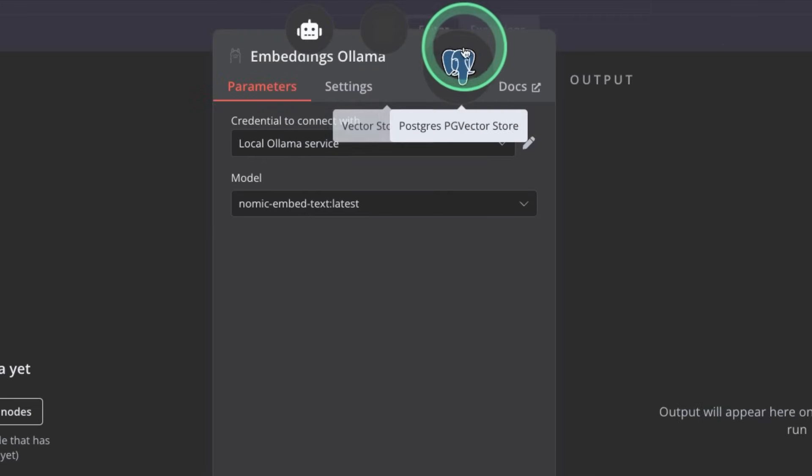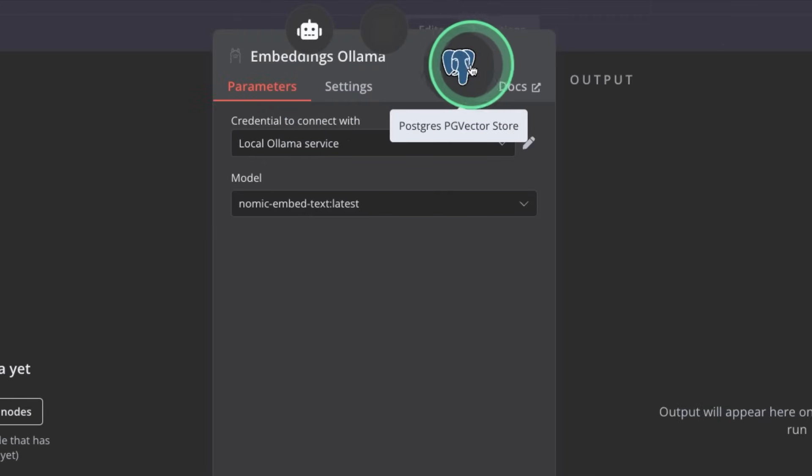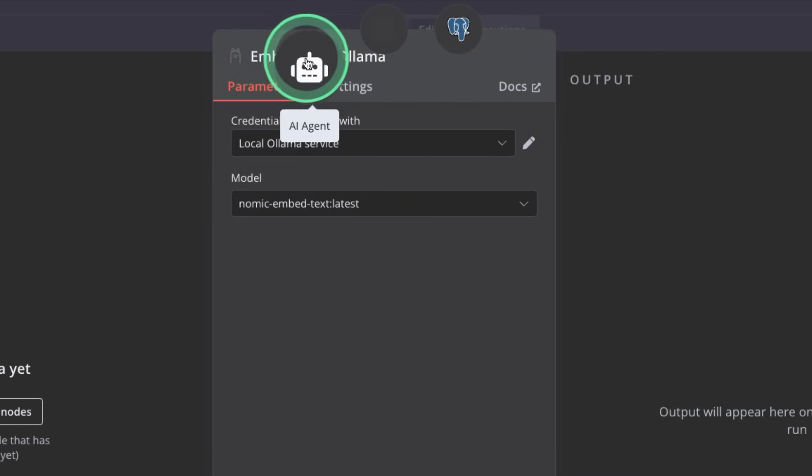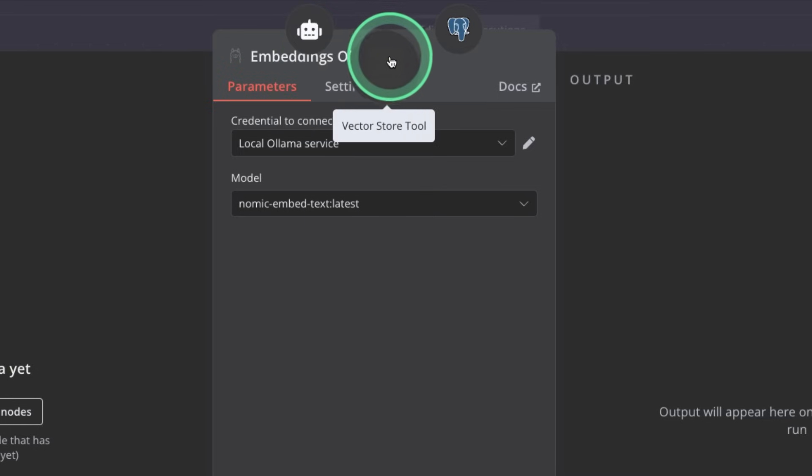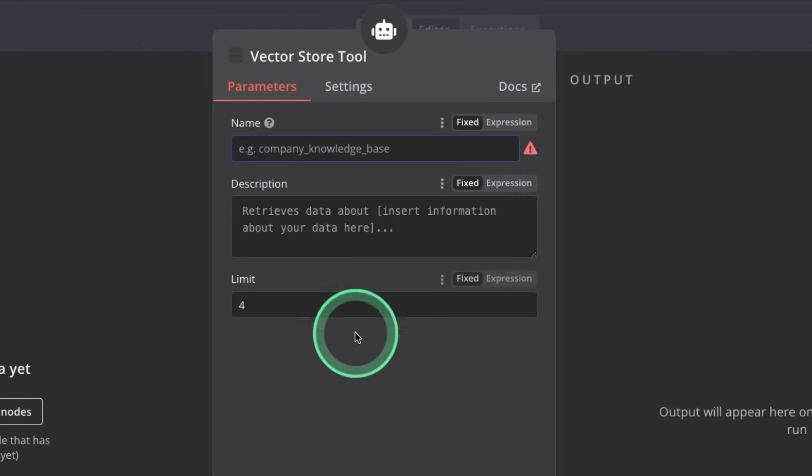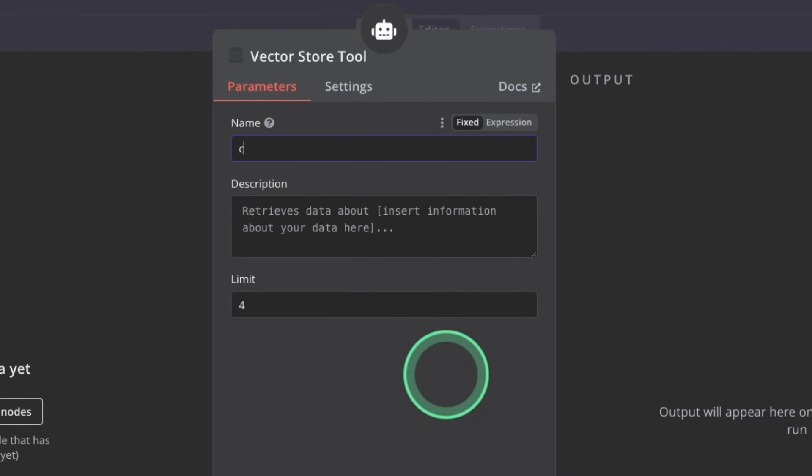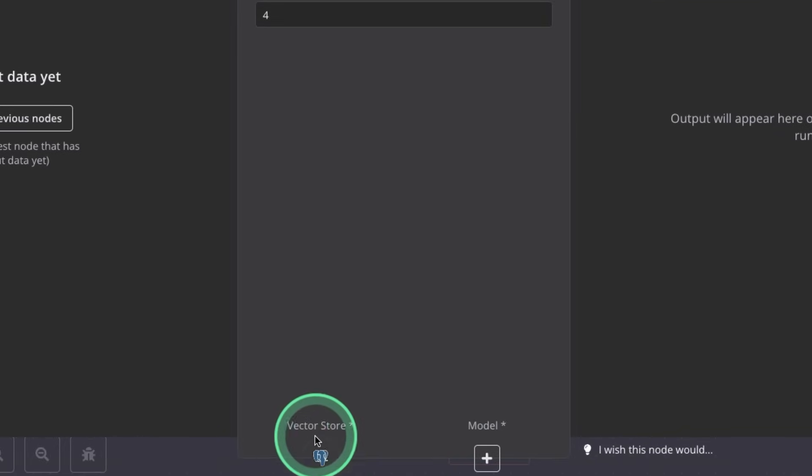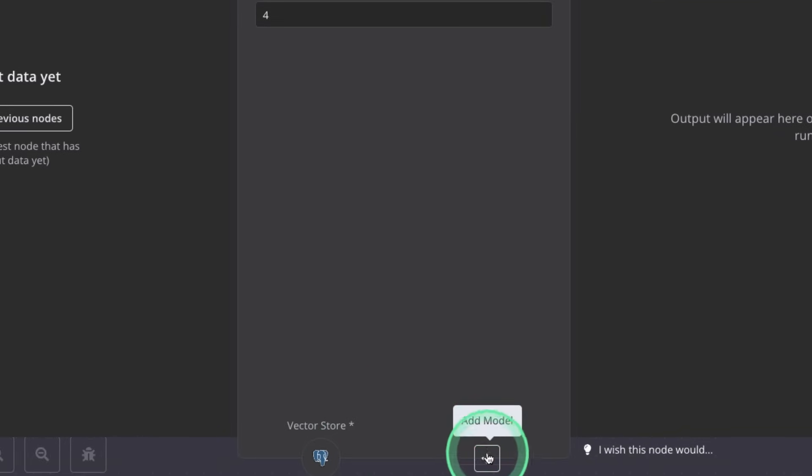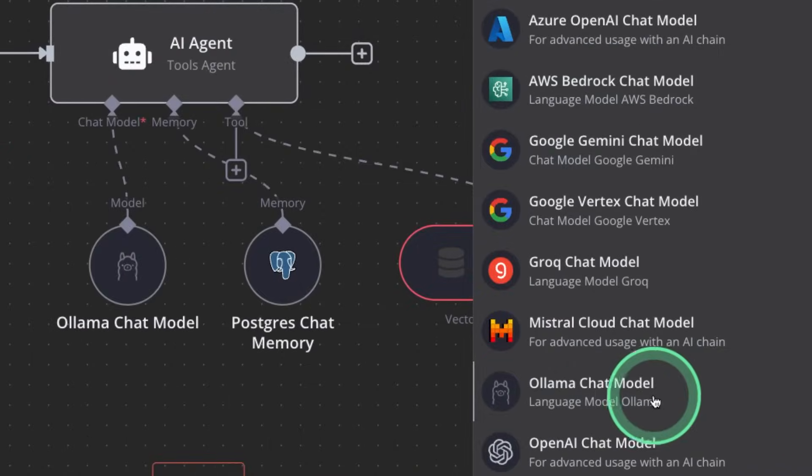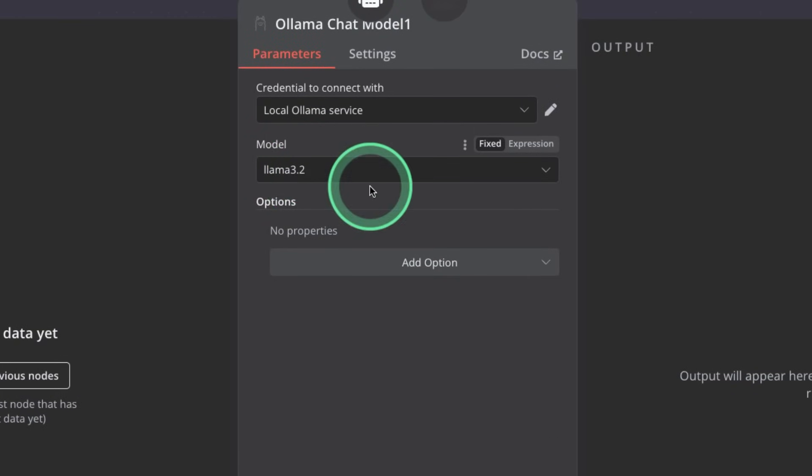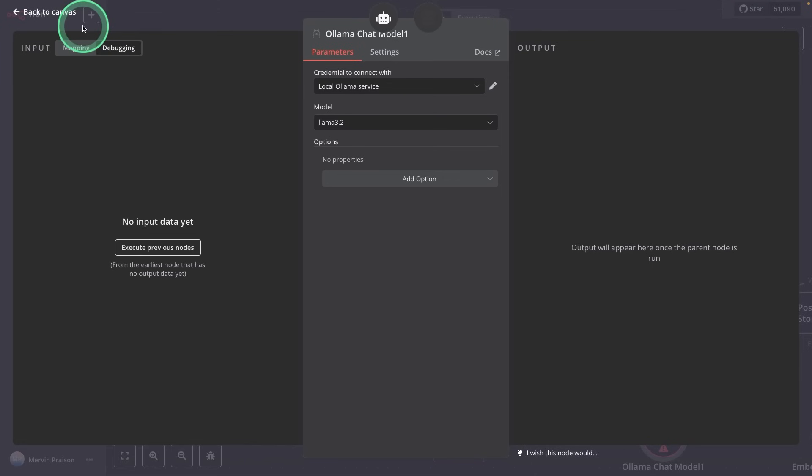So this is navigation. Currently, you are in Postgres PG vector store, this is assigned to vector store tool, and the vector store tool is assigned to AI agent. So I'm going to click vector store tool, need to provide a name, that is clients information. And we have already defined the vector store, we need to define the model as well. Clicking on plus, same as before, ollama chat model, and setting llama 3.2 as the model. That's it.